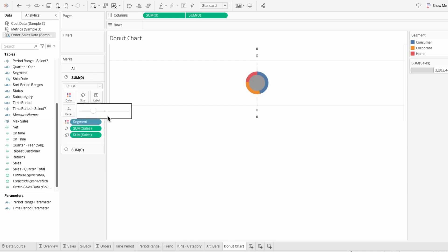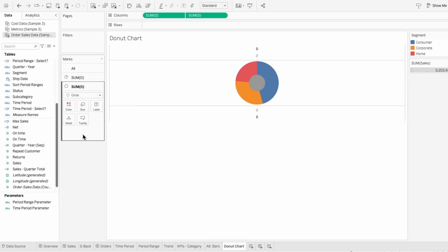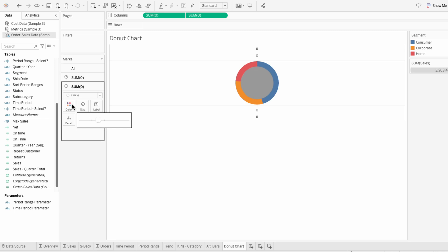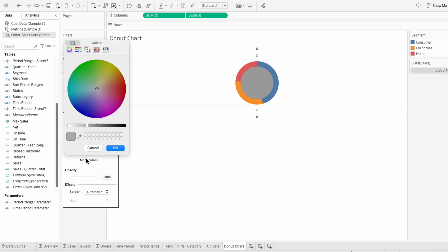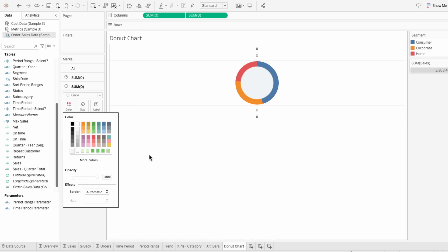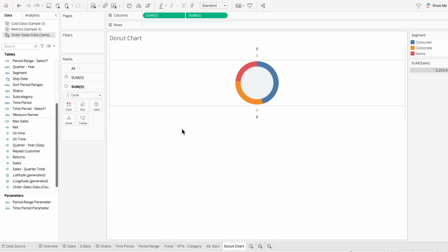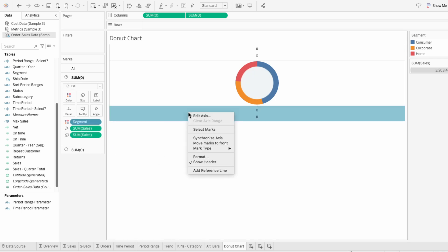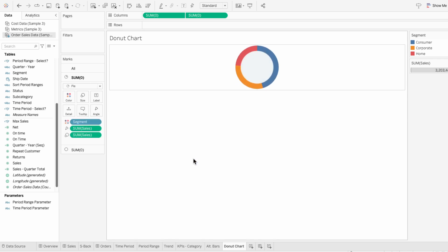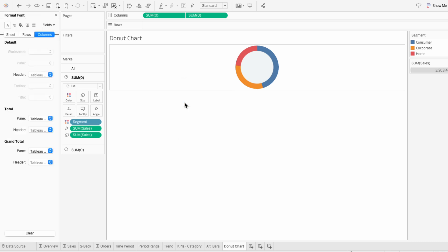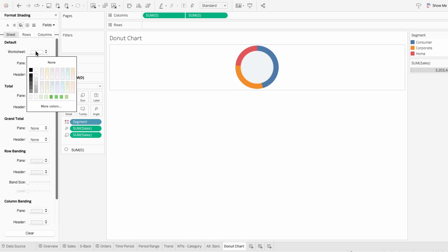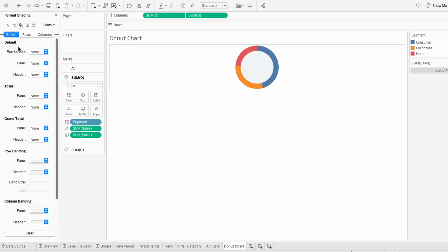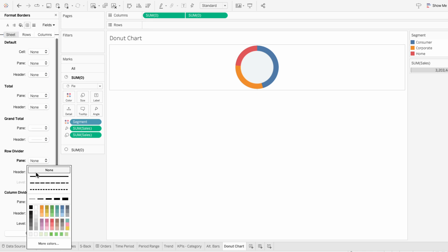You can mess around with sizing to control the thickness of the ring of the donut chart. Then I'll change the color of our circle to be the same color as my background. For formatting, I'll first remove the headers. Then I'll format the worksheet, and for shading I'm going to choose none.